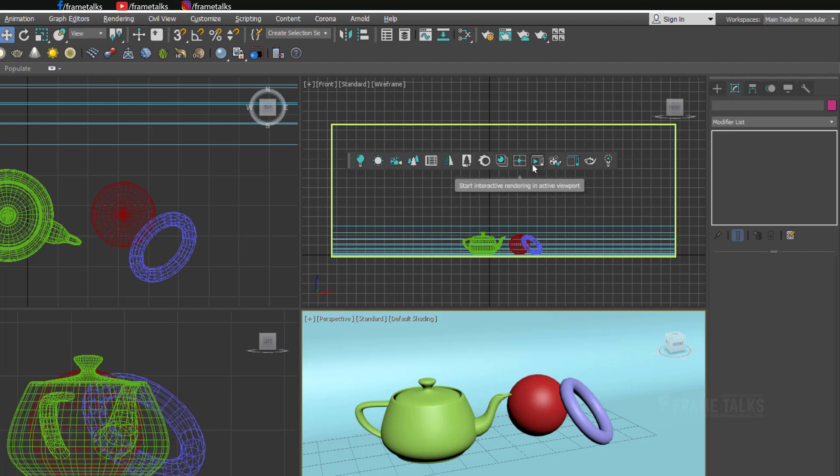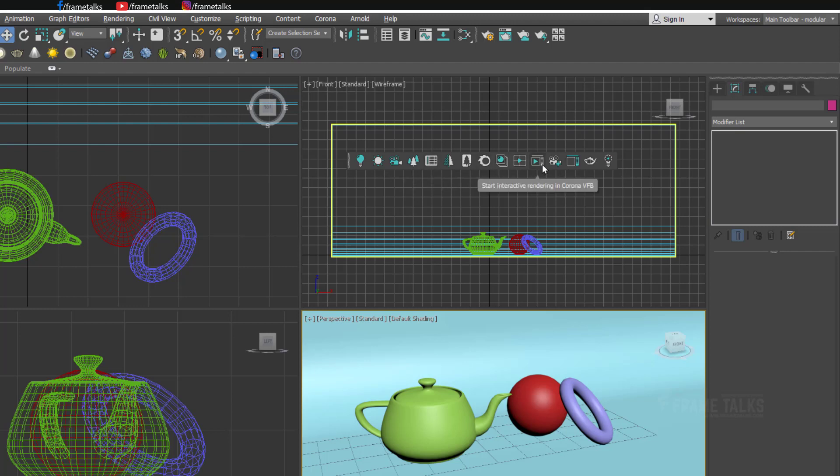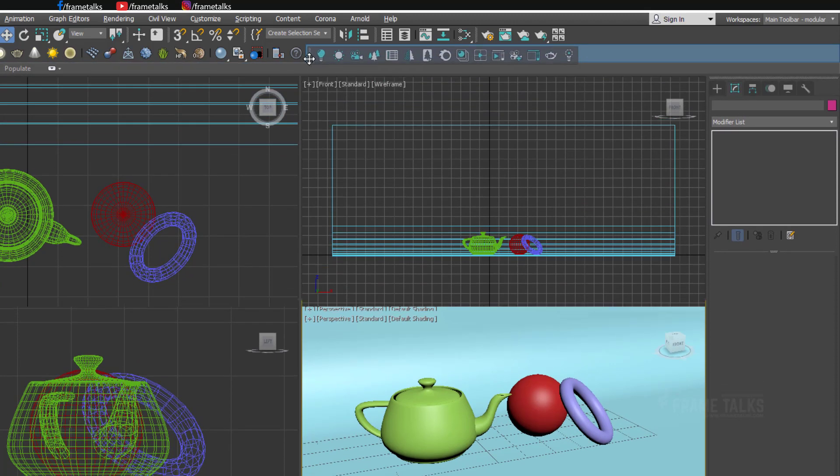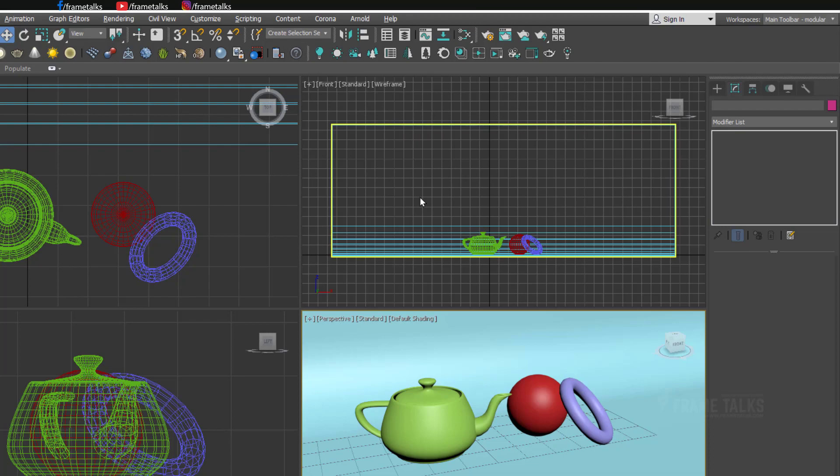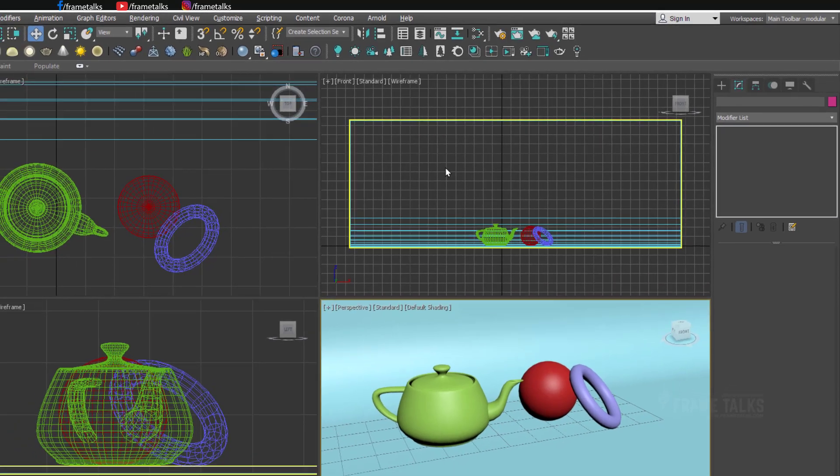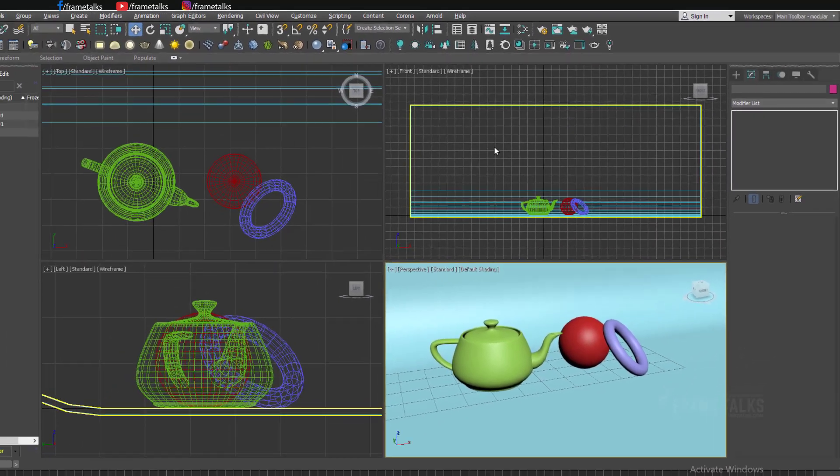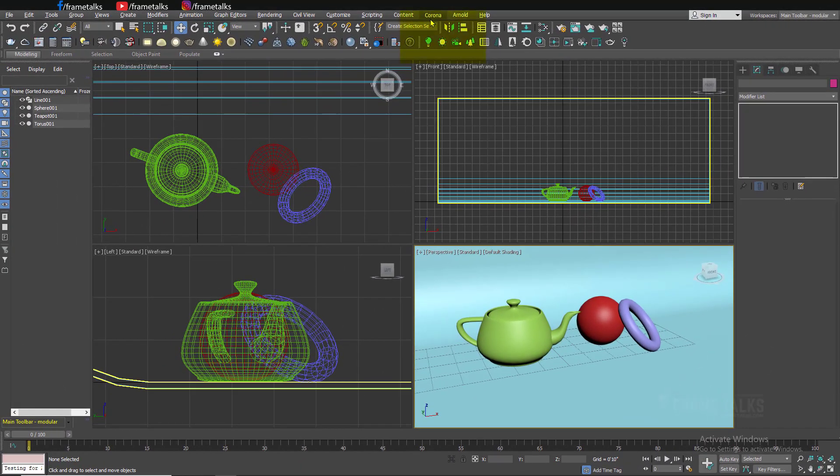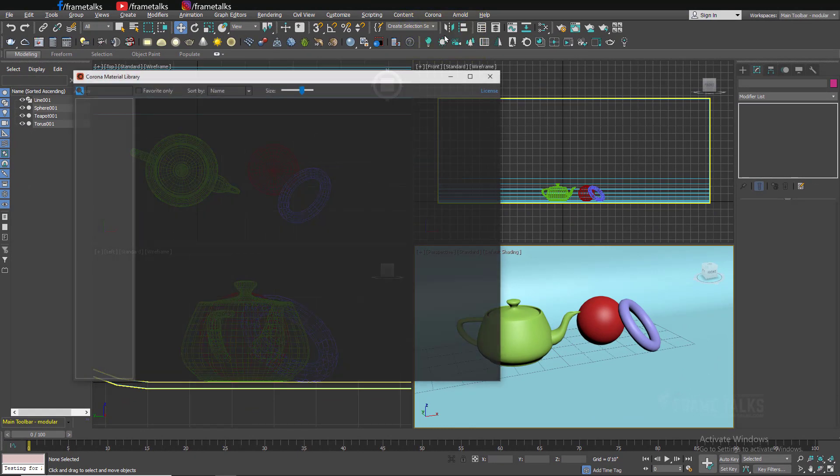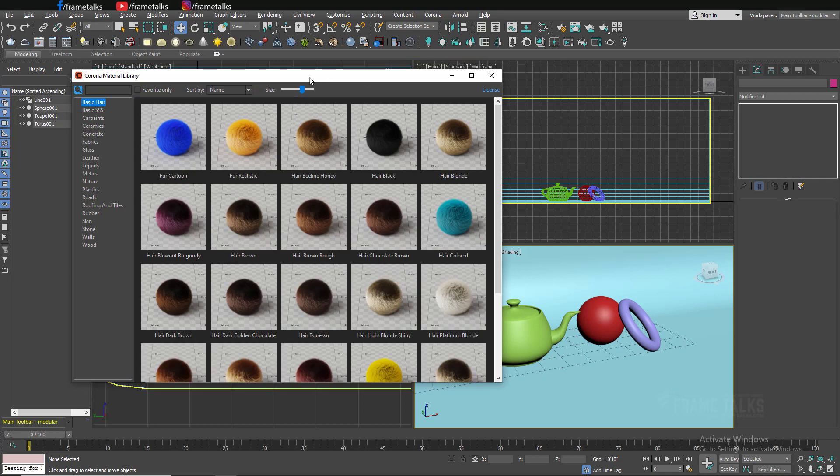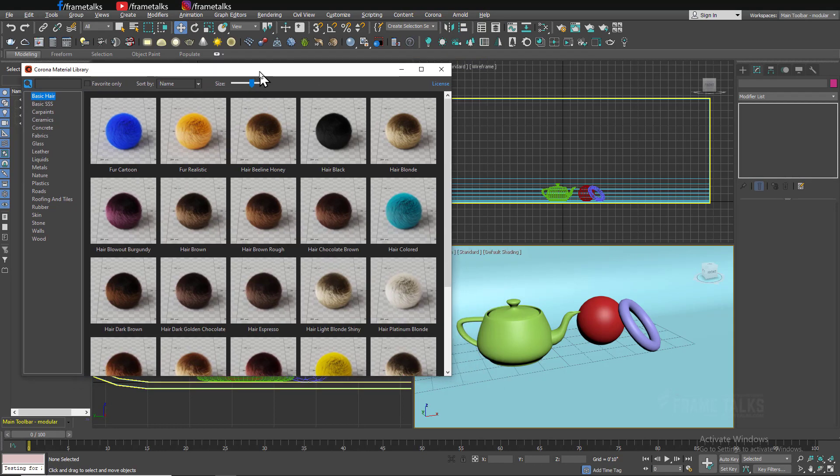After converter you can see there is interactive rendering in Corona VFB. This is very interesting option. We'll talk about this option later. One more thing guys, whenever you install Corona you will get this extra menu and you will get material library. Let's check this Corona material library.